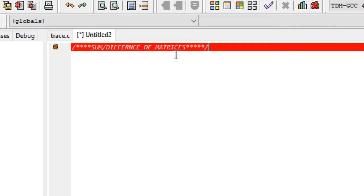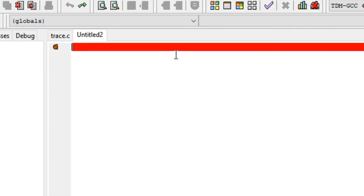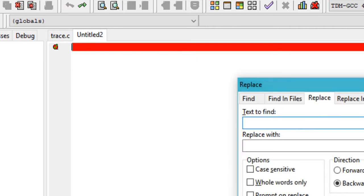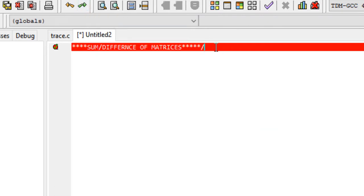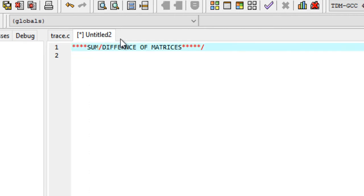I clicked something and it just went nuts — let me redo that. Just make sure that it is a comment.